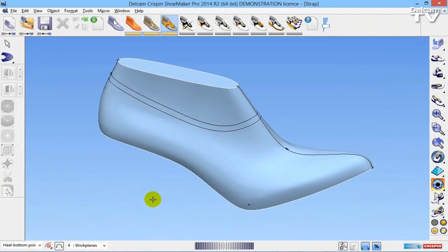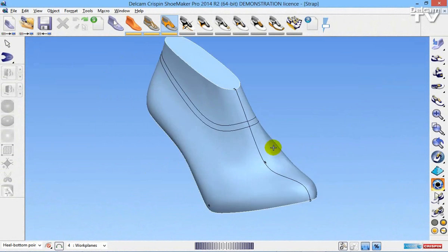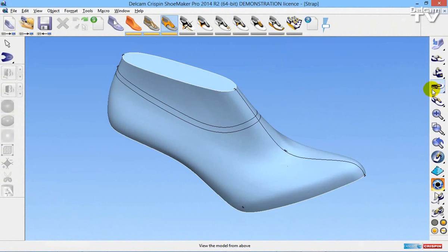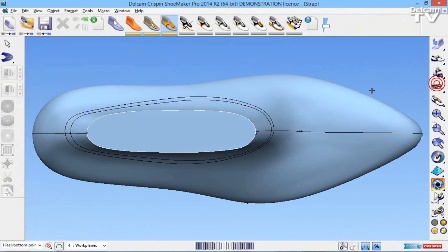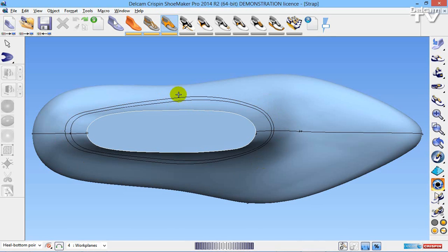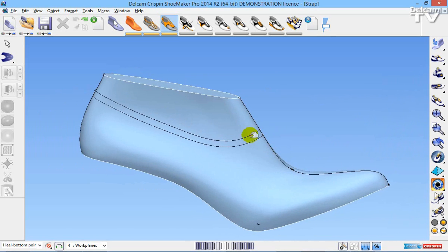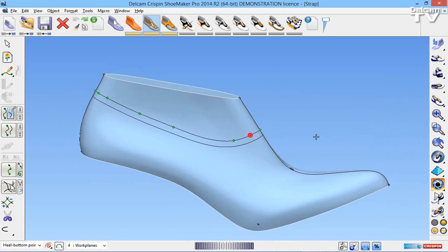In this video I'm going to show you how to create a strap between two parallel lines that run all the way around the last. So you can see here I have two parallel lines already drawn on my last. They are a complete circle all the way around.